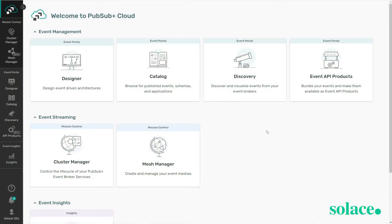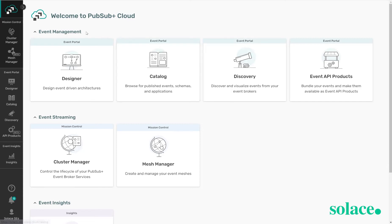In this demo we'll be looking at some of the top features of the Solace event platform. What we can see here is the cloud console where we have access to our event management called the event portal.